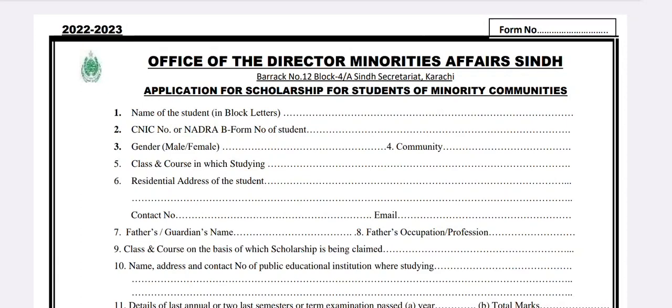Welcome back on Rathia Educational Academy YouTube channel. In this video I will share how to fill the application form for scholarship for students of minority communities, announced by the Directorate of Minorities Affairs Sindh through STS Siba Testing Service.